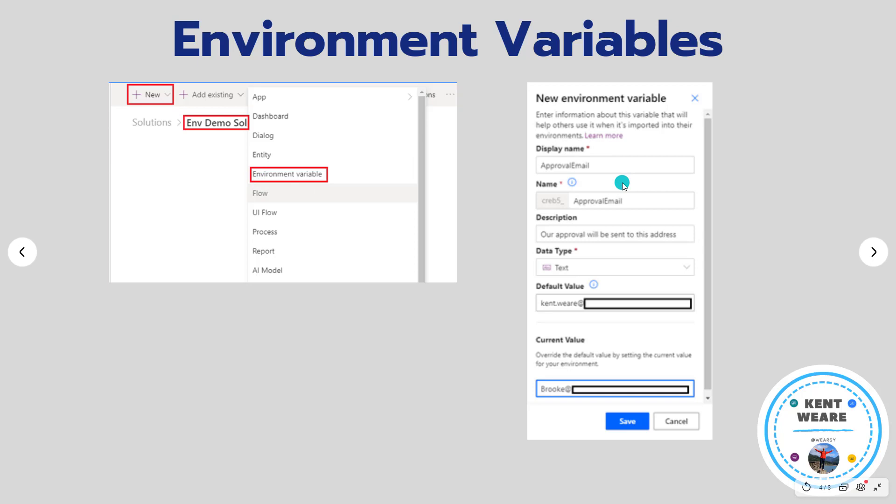On the right hand side here this is the experience that will pop up. You can provide a display name and then a name for it will be automatically generated. Do pay attention to this value. We will need this value later on when we go to retrieve this environment variable from our flow.